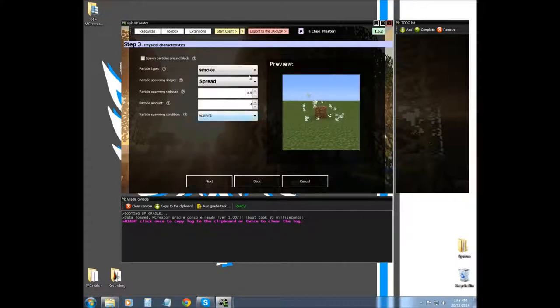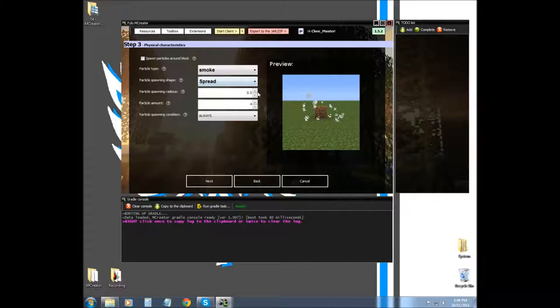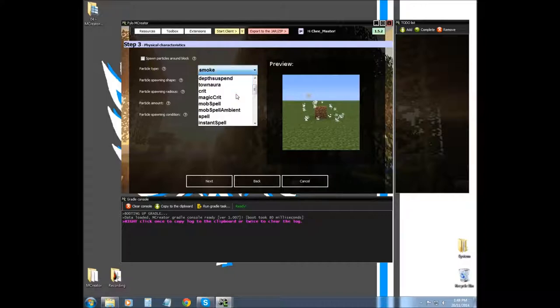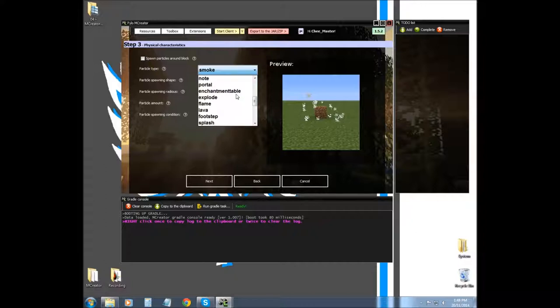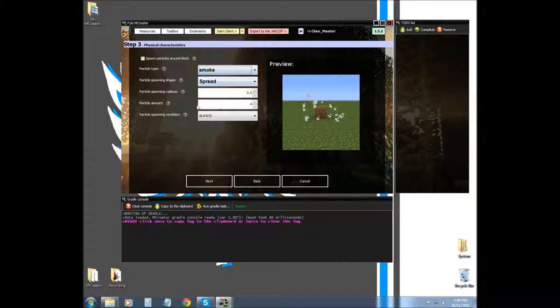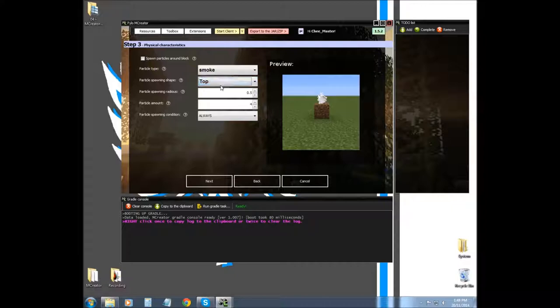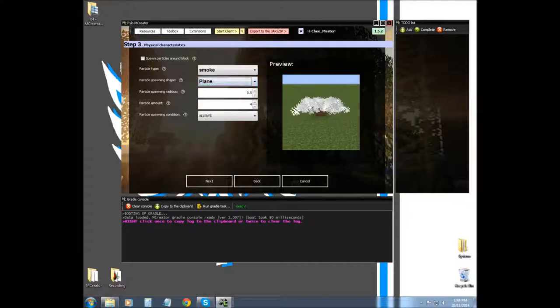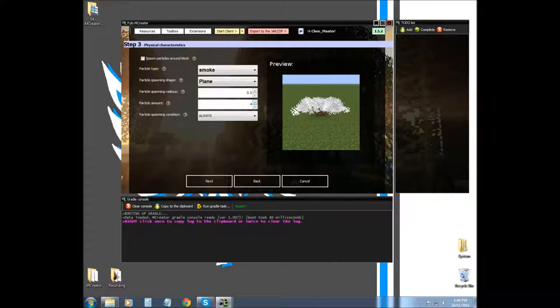We're done that page. Particles are things that are like an enchantment table or a villager when it's hit. There's explosion particles, flame particles, lava drip, water dripping, angry, happy. Then you have spawn shape - what kind of shape do you want it to form in. Particle spawning radius is how far out does it spawn, and particle amount is how many particles spawn at a time. If you're going to use particles, you just check that box up there.